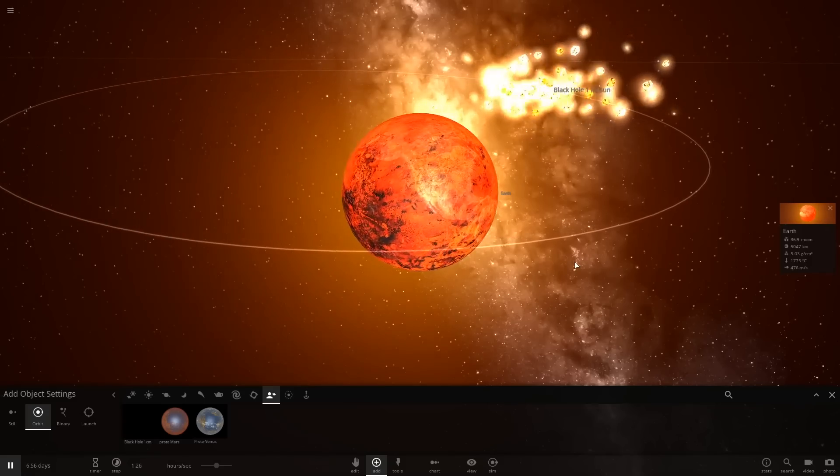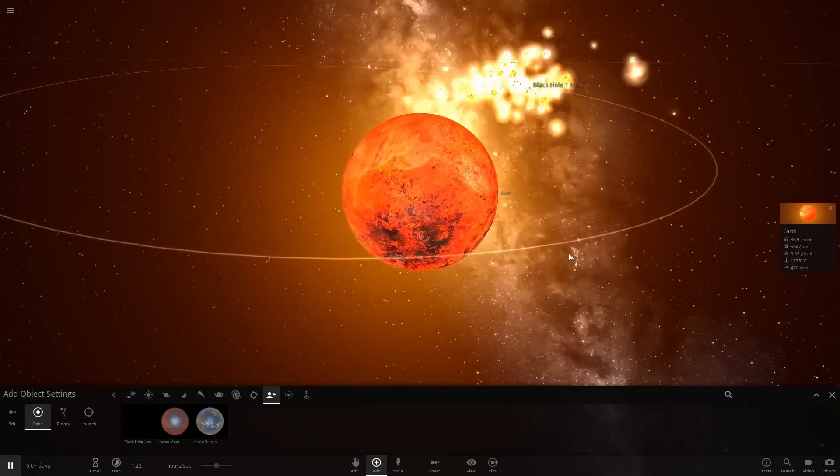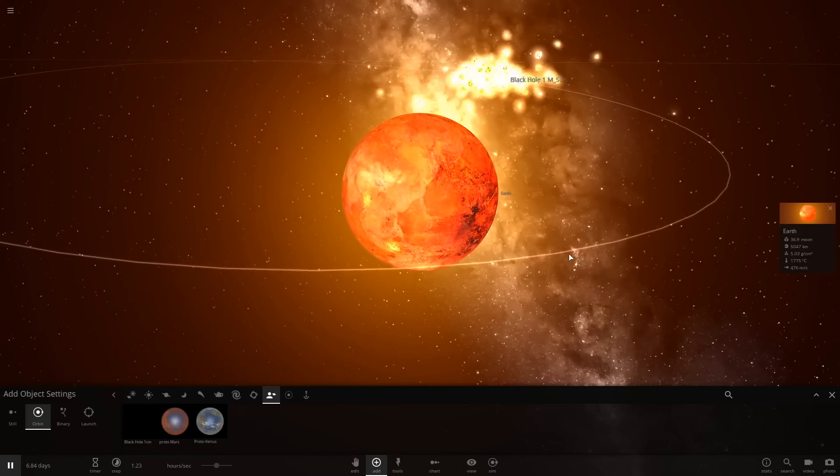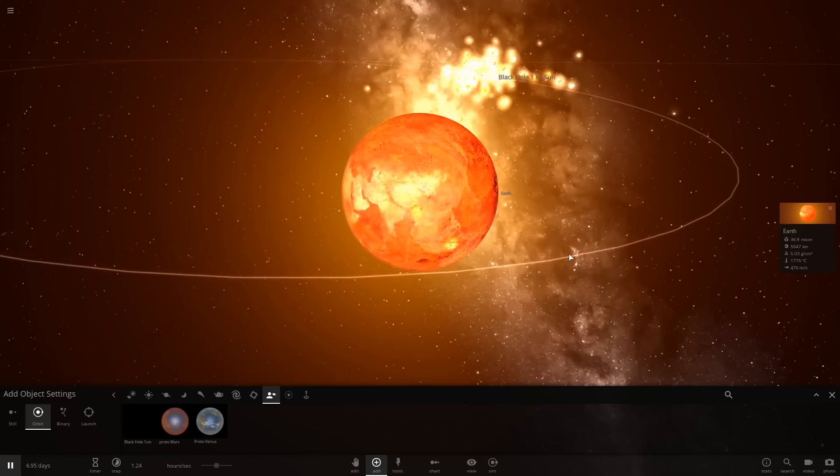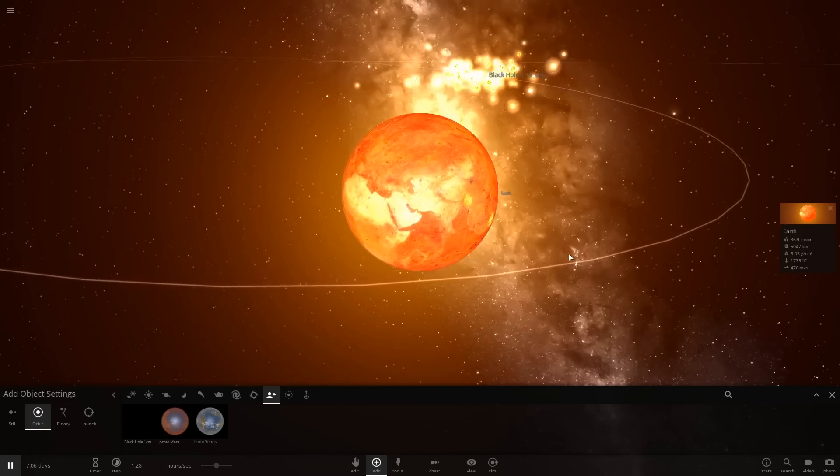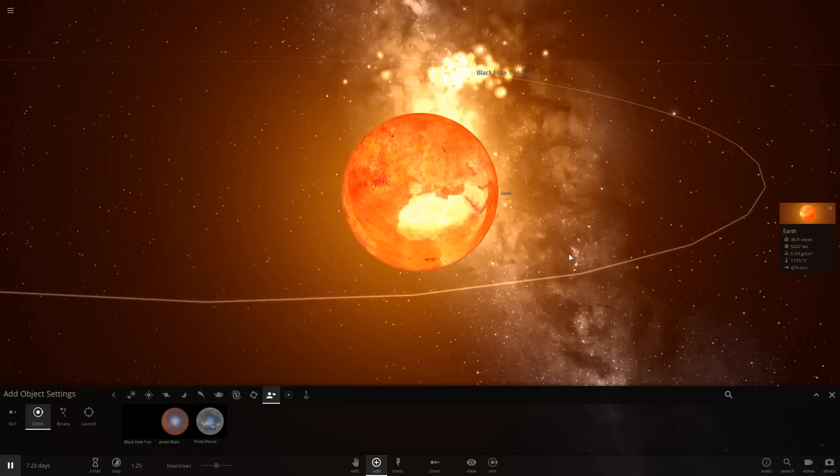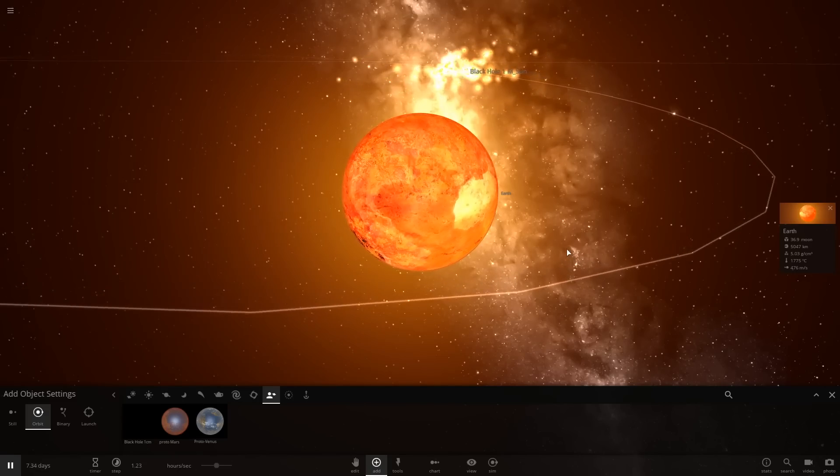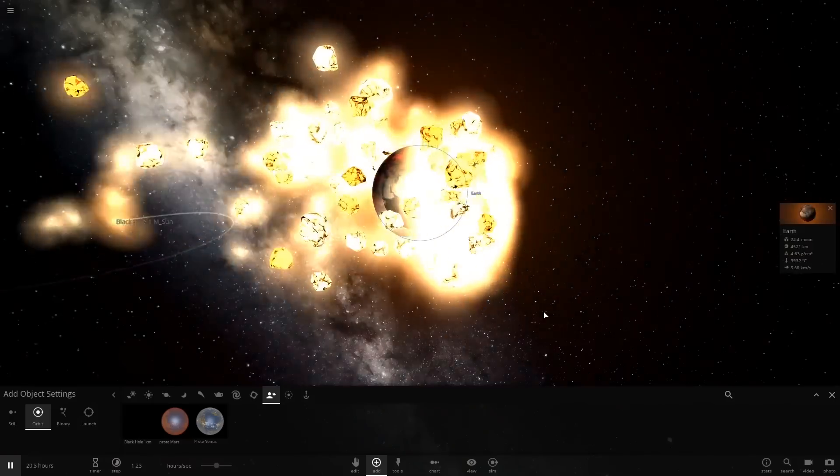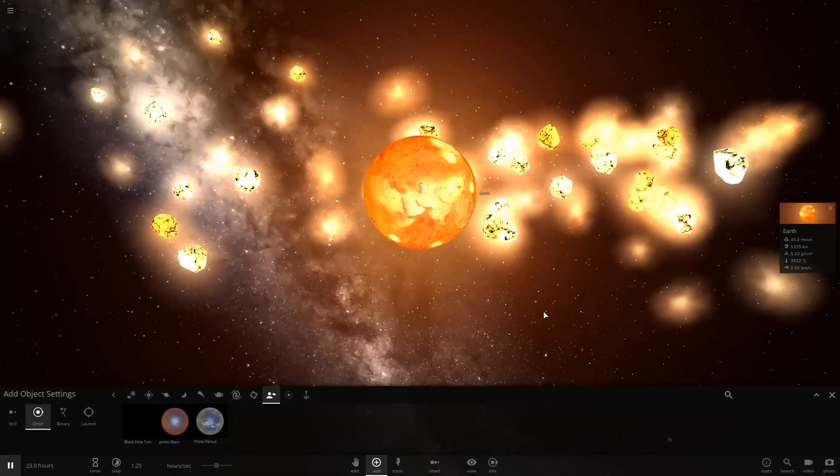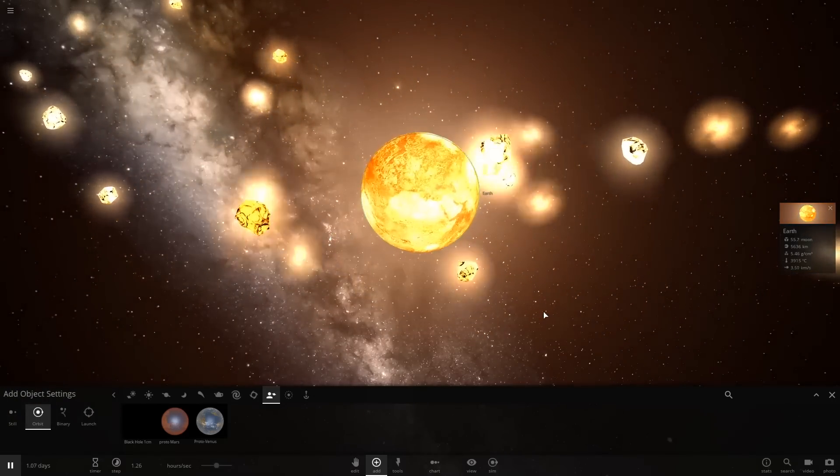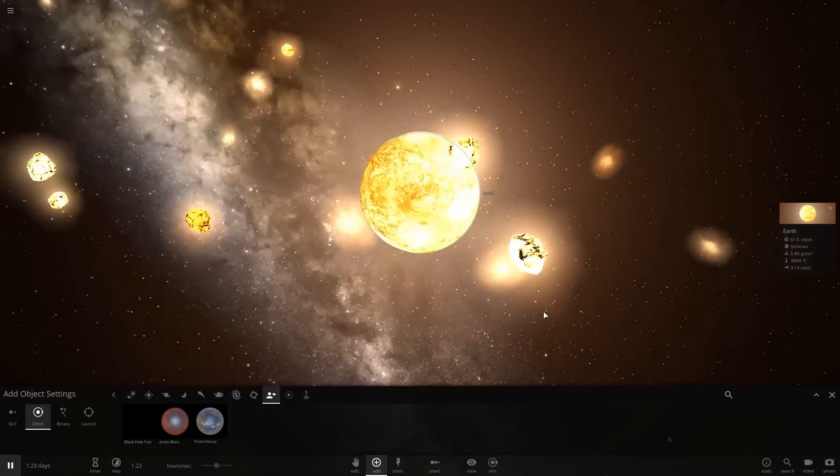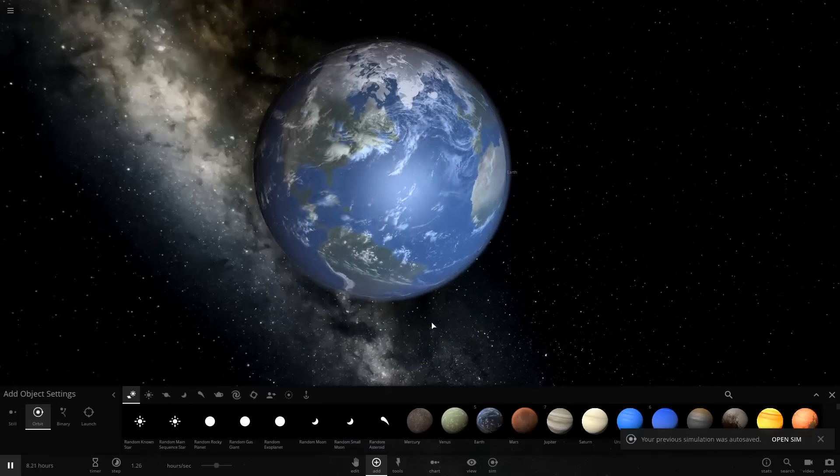In less than an hour, at that distance, the black hole, one centimeter in radius, is going to completely destroy the Earth. It's going to suck out the atmosphere. Oh, Jesus Christ, dude.